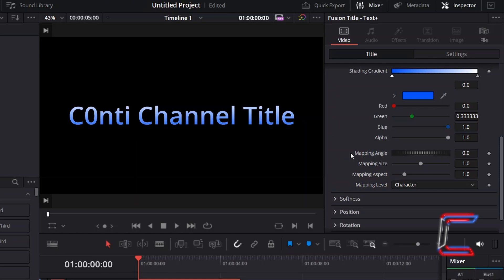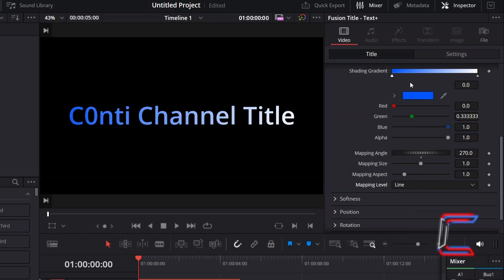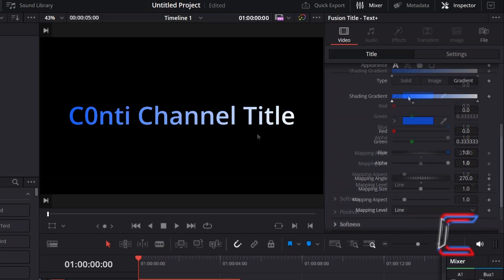To ensure that the gradient shades are spread across horizontally and across the whole line of text, change Mapping Angle to 270, and change Mapping Level from Character to Line. I wish for the blue shade to only apply to the first word in my title line.